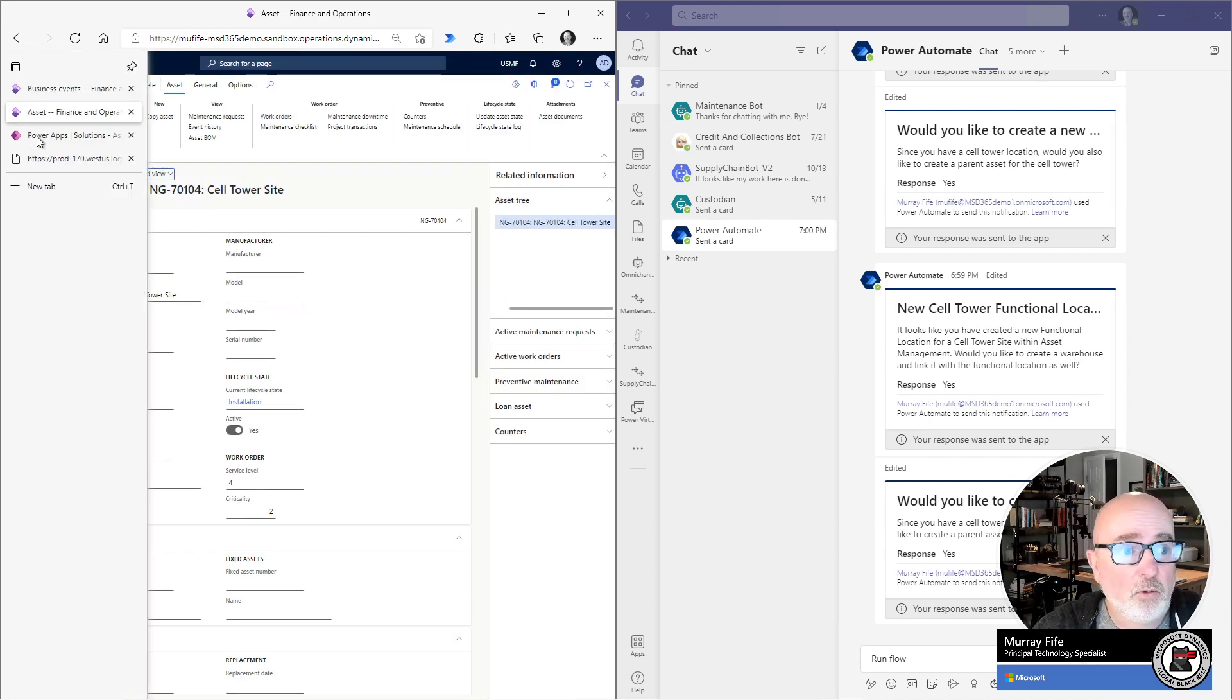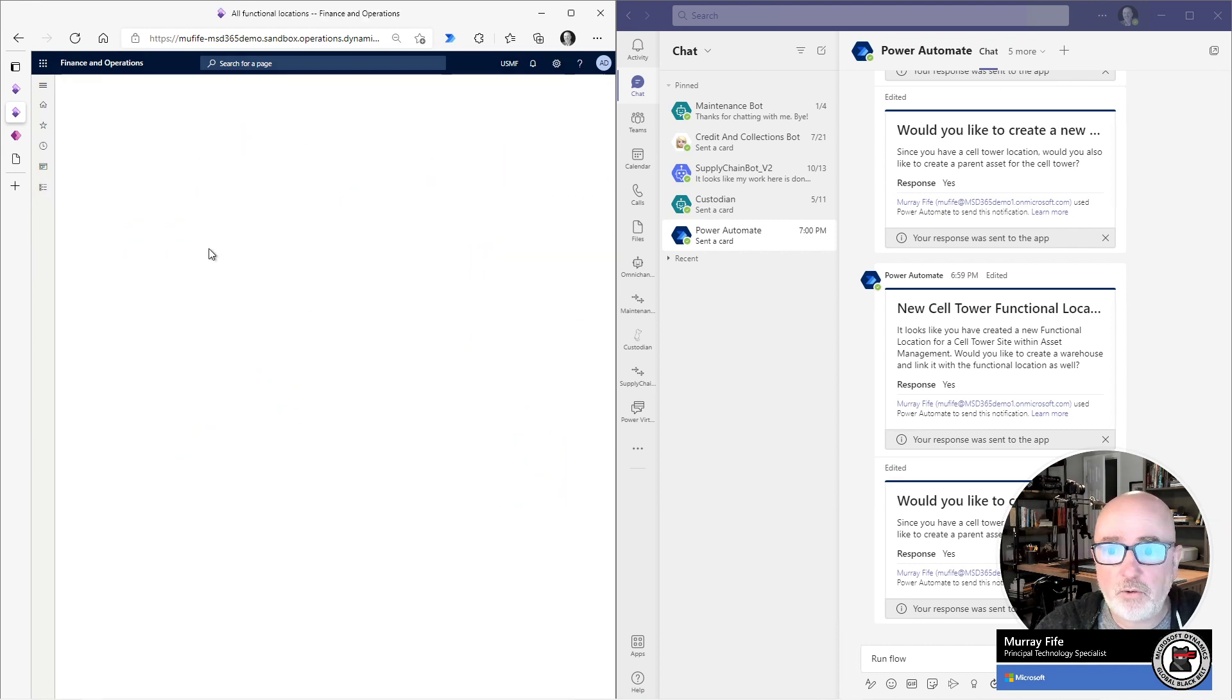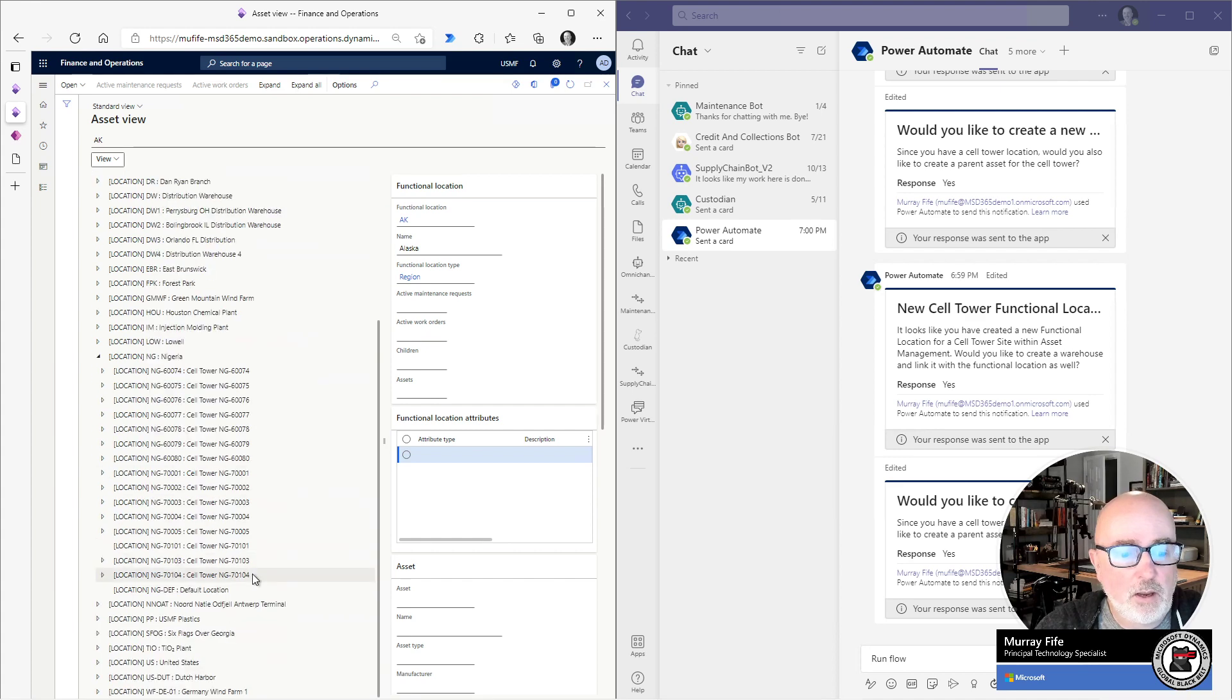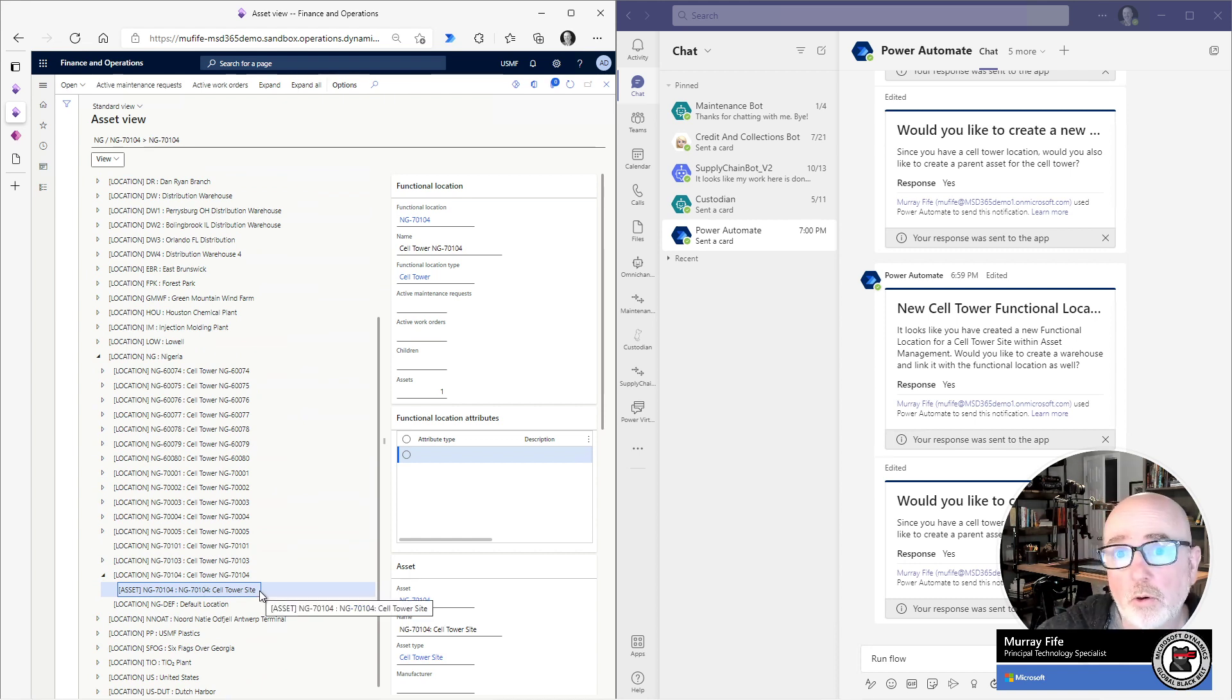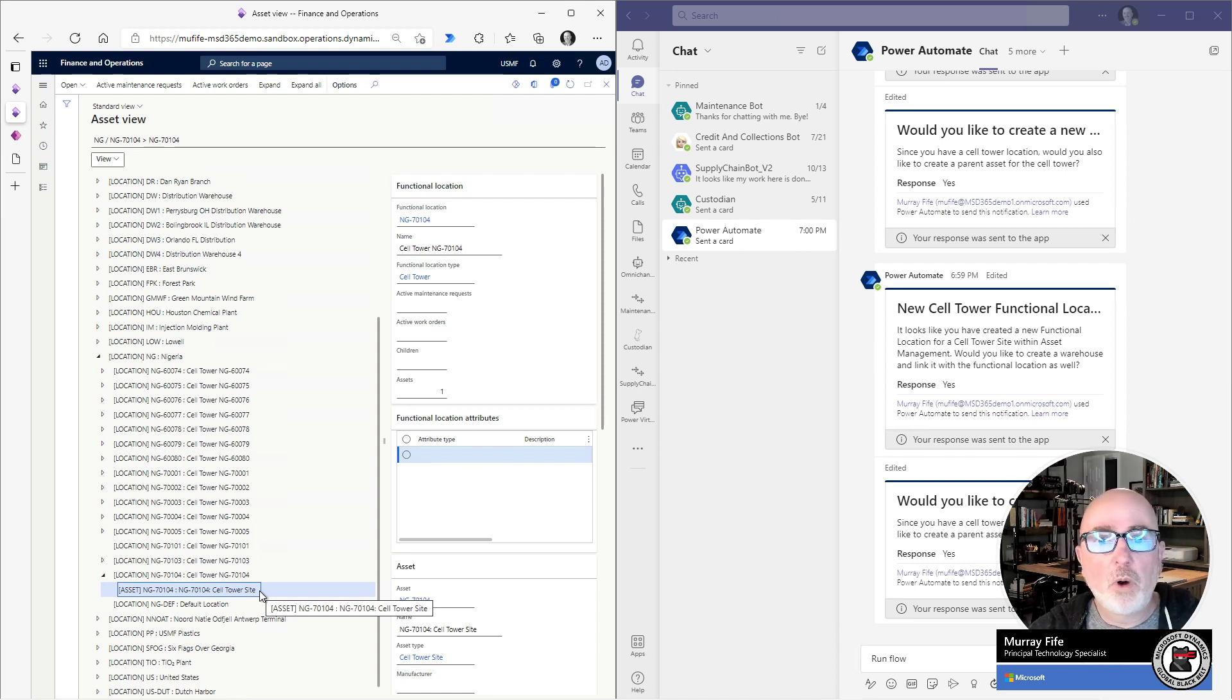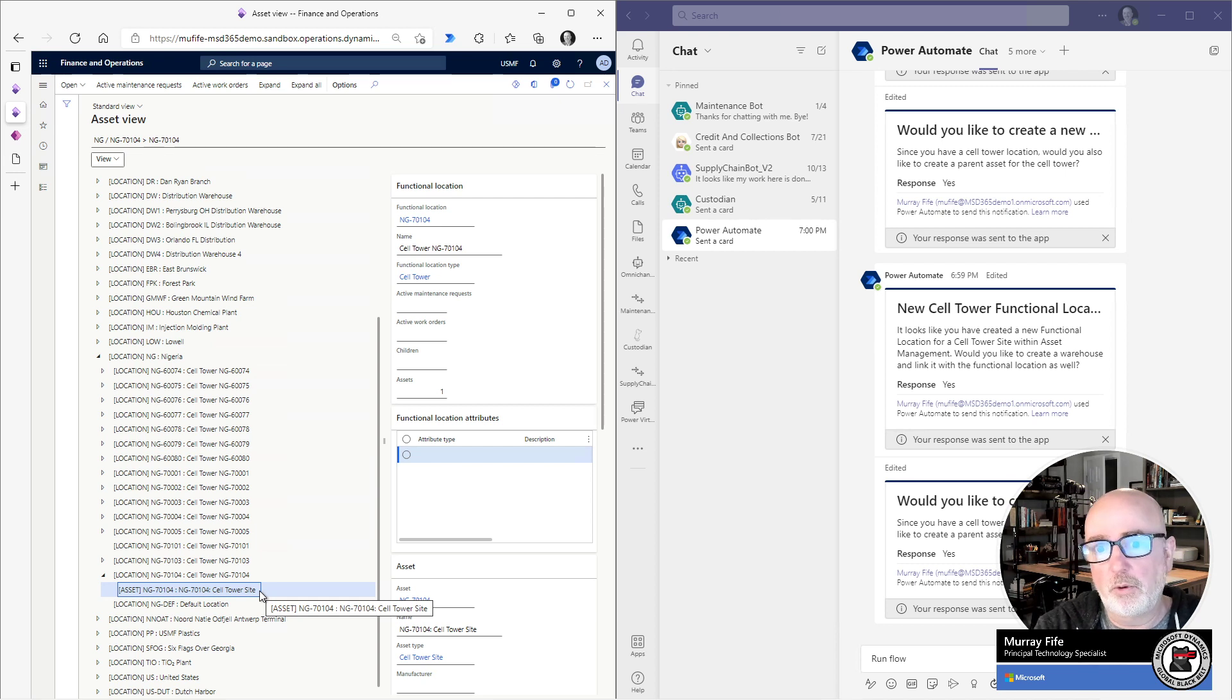Then also what I can do is I can now go into my asset view and see down here in my locations. I now have a new cell phone tower site and an asset below it that I can start creating work orders against within the system. So this is neat and it's a different way that we can create integrations now because of the virtual entities within Dataverse and then these triggers that are associated with it.